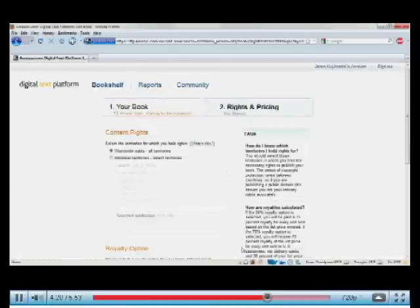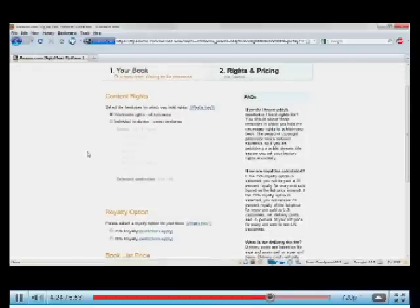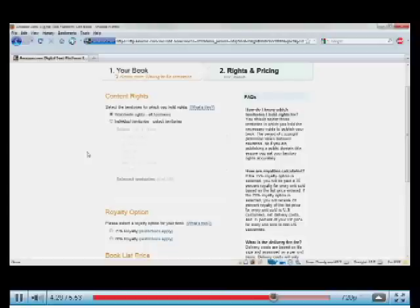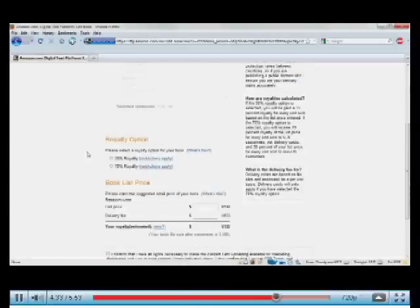The second stage of this is identifying my rights and entering my price. So in my case, I have worldwide rights for my book. But you can identify individual territories if you want.